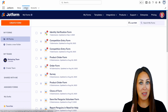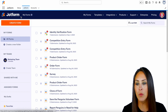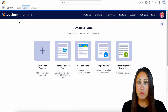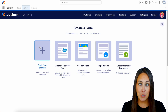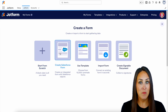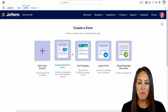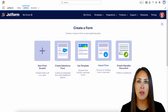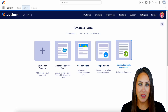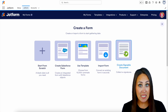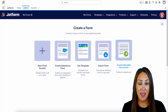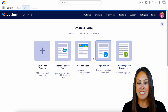I'm going to head up to the top left-hand corner — we're going to create a form and we have some familiar options. We have start from scratch, we have create a Salesforce form which is new, we have use a template, import a form, and create a signable document. For this example, because we're wanting to create an order form, I'm going to utilize a template.